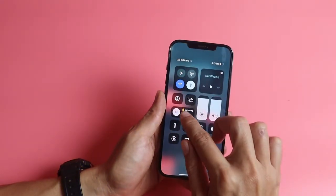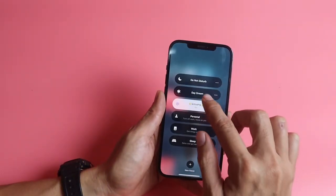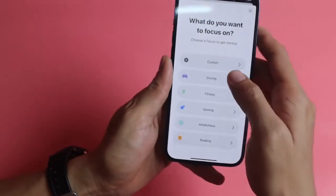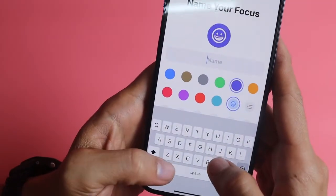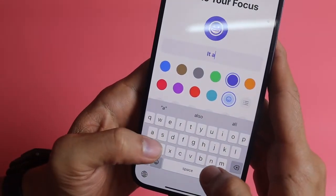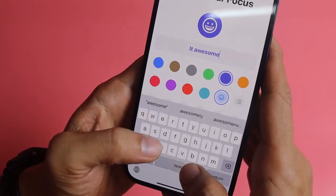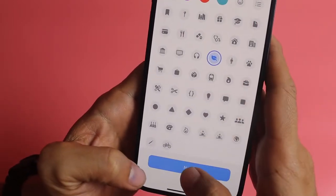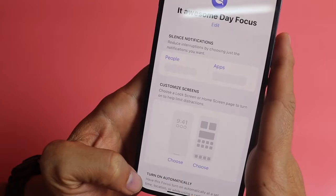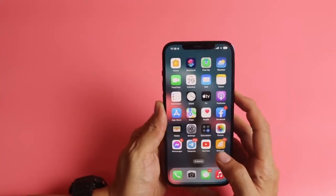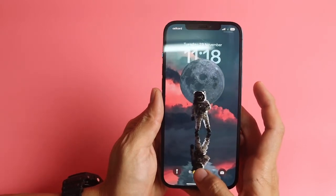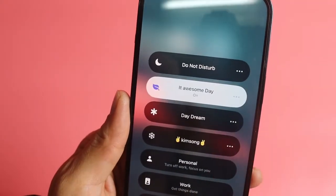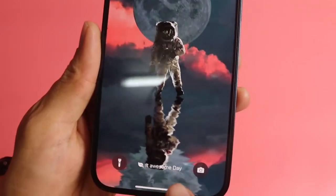First, go to Focus and click New Focus, then click Custom and type whatever you want. Then go to the lock screen to apply the custom text that you set. Click on it and apply it like that. It's an awesome day.